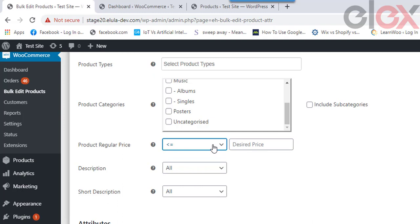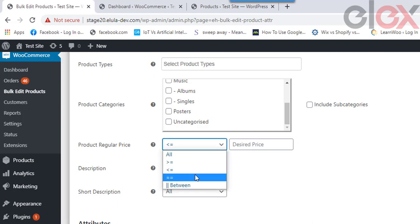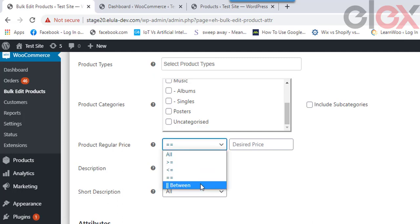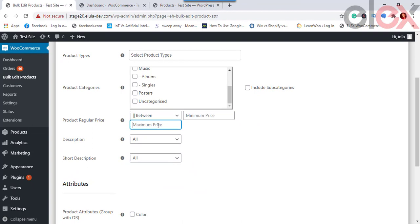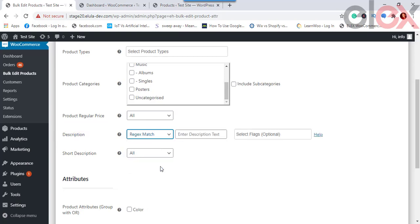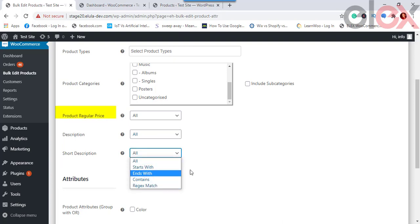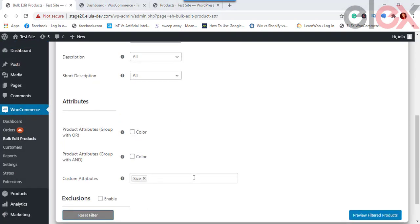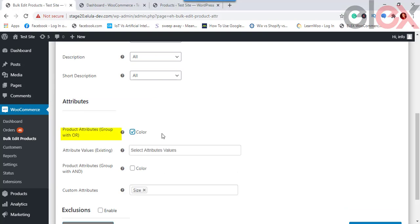You can also enter a value between a minimum and maximum regular price to filter products. Description allows filtering by product descriptions that start with, end with, contain, or match a regular expression. Short Description works similarly for product short descriptions. Product Attributes — if you have created global attributes in your WooCommerce attributes settings, they will be shown here and can be used to filter products for editing.